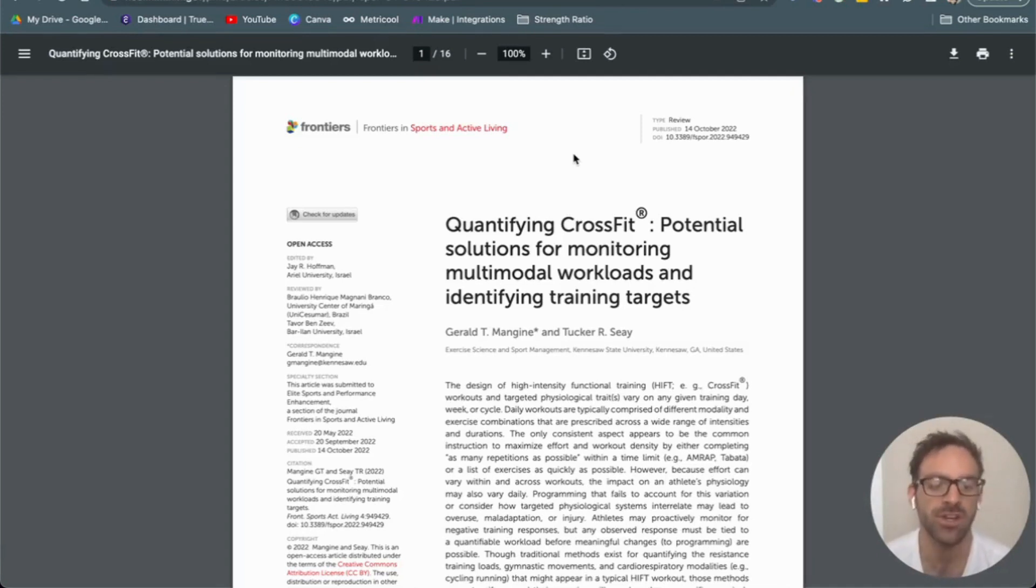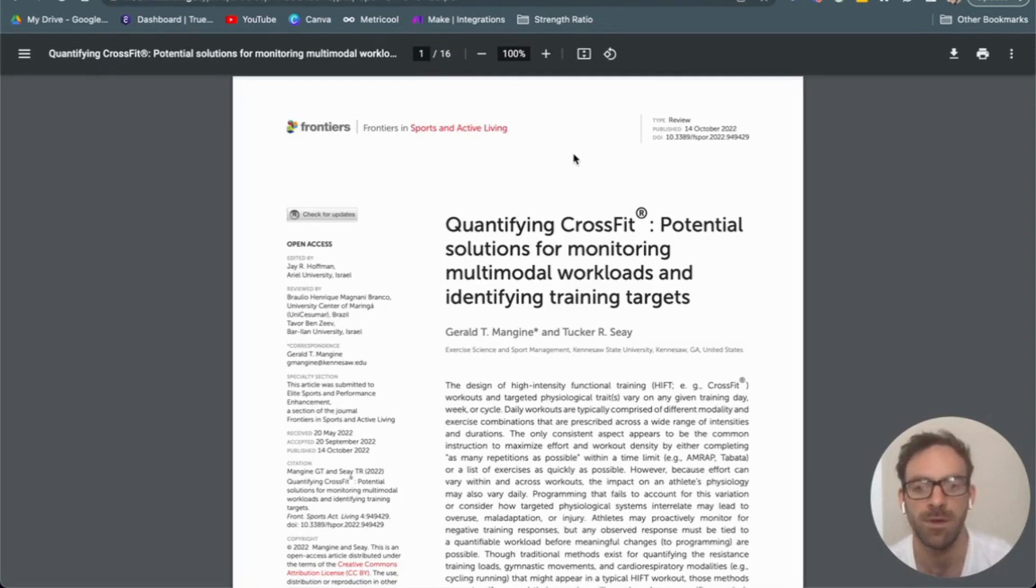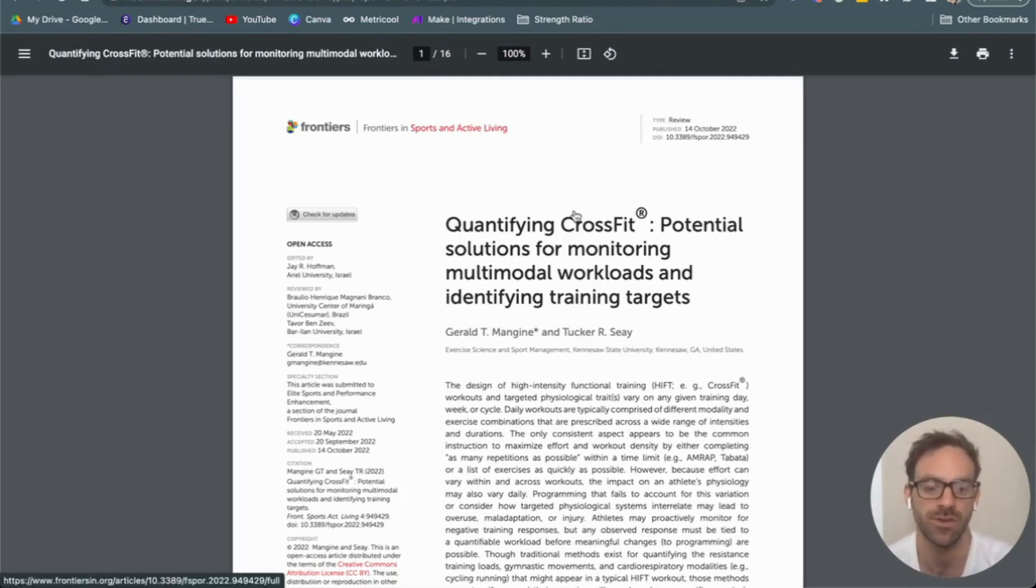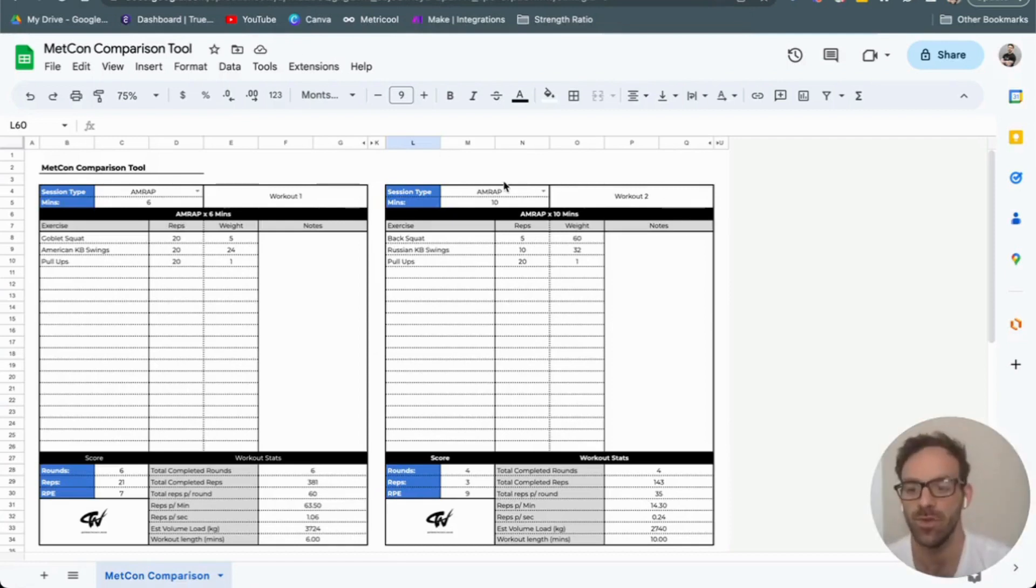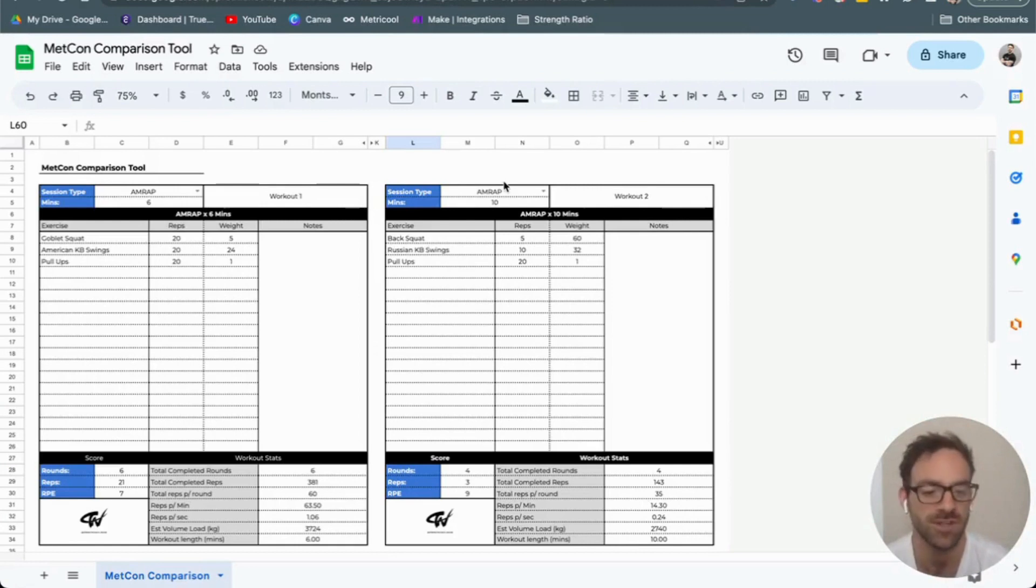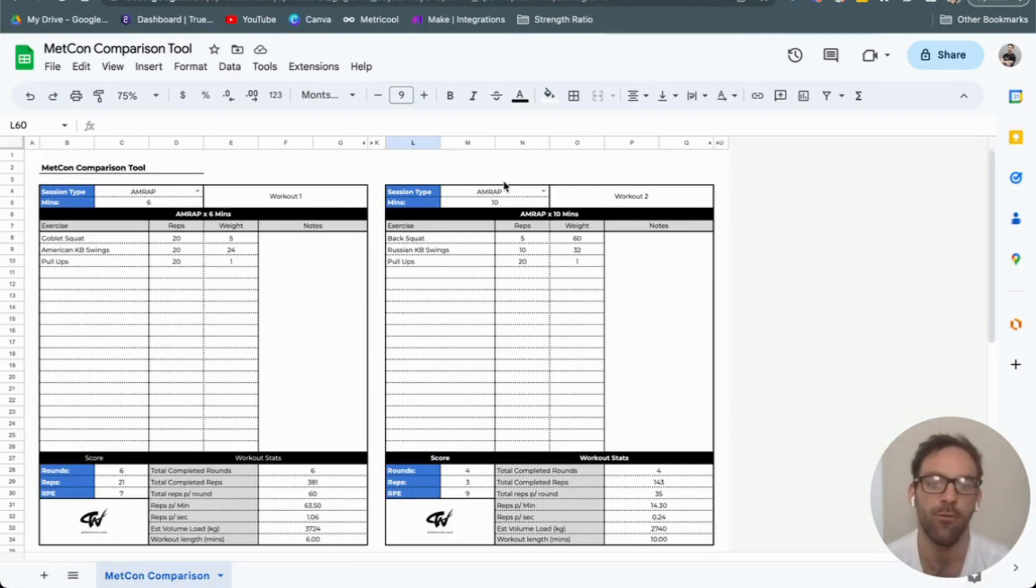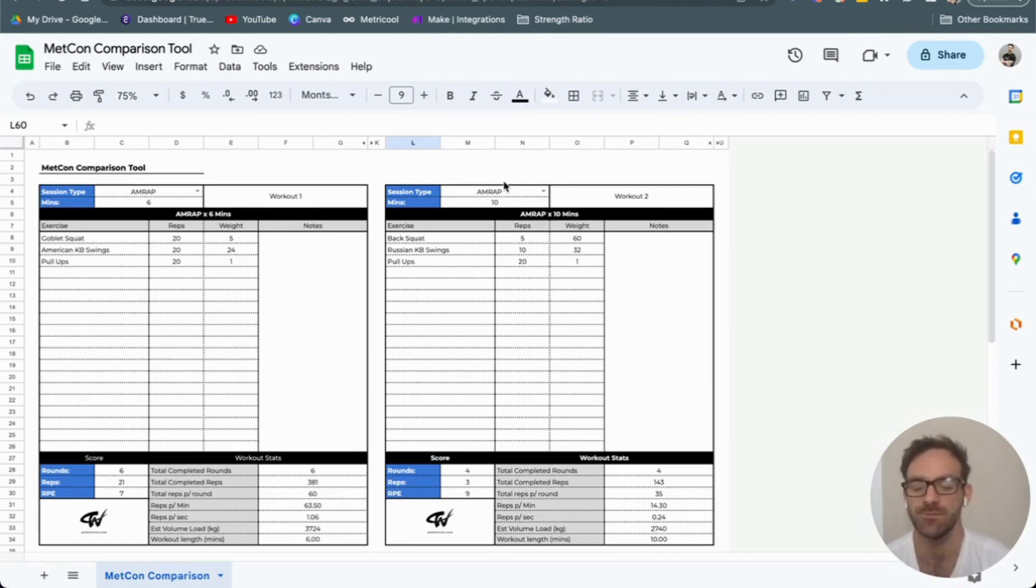There are a couple of different methods put forward within this paper, but the first one we're going to focus on is trying to understand the impact of a Metcon via the density of reps or the total reps per minute or second, the rate at which you are performing your repetitions.